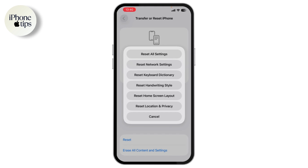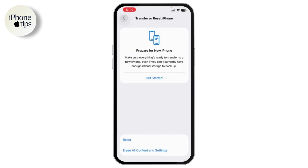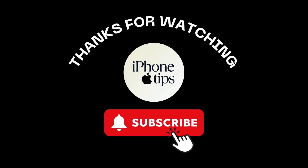Tap Reset All Settings again to confirm and your device will restart. Once your device is back on, open the Files app again and check if your files have returned. If they're still missing, try signing into iCloud again or check if another app is managing your files. That's it — if you have any questions, feel free to comment below. Thanks for watching.